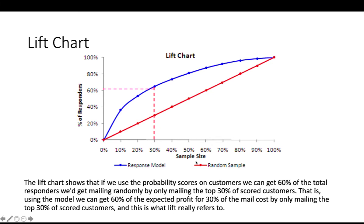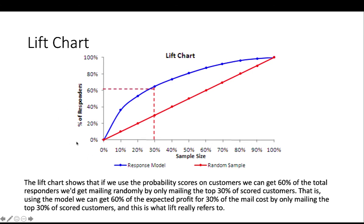The horizontal is the sample size and vertical is the percentage of the responders. This shows that we can get 60% of the total responders by only mailing to the top 30% of the scored customers. So this can help business carry their marketing campaign at a more cost effective way.